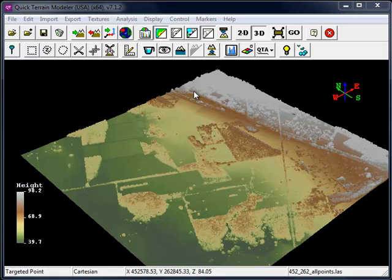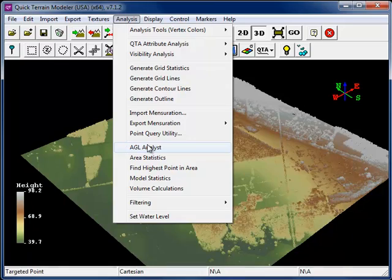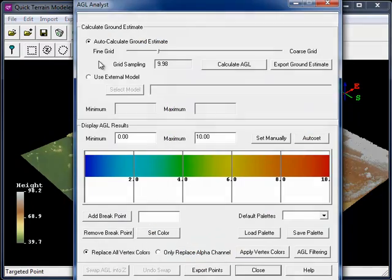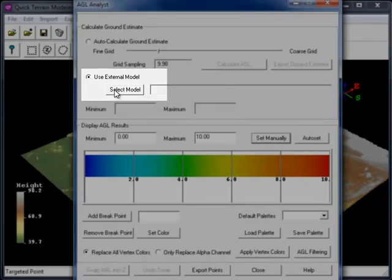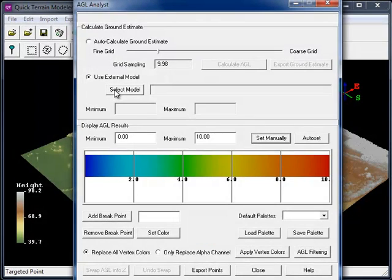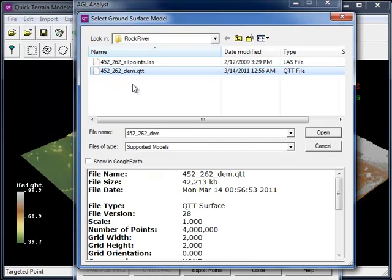Now that I've loaded in the point cloud, I'm going to return to the Analysis menu and choose AGL Analyst. I'm going to select the second radio button for Use External Model and click on the button Select Model. I'm going to select the QTT model, the DEM, that I just generated from the ground returns.